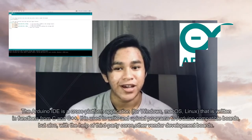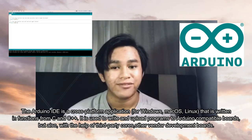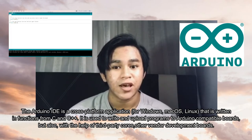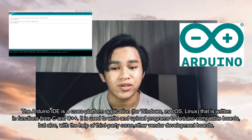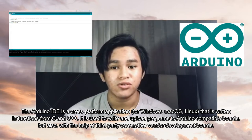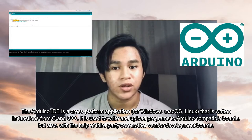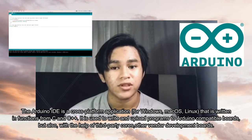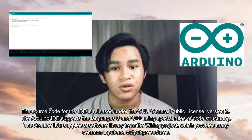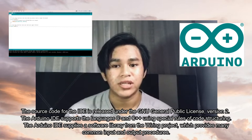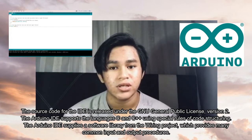The Arduino IDE, or Integrated Development Environment, is a cross-platform application for Windows, Mac OS, and Linux, written using functions from C and C++. It is used to write and upload programs to Arduino-compatible boards, and also with the help of third-party cores, other vendor development boards. The source code for the IDE is released under the GNU General Public License.